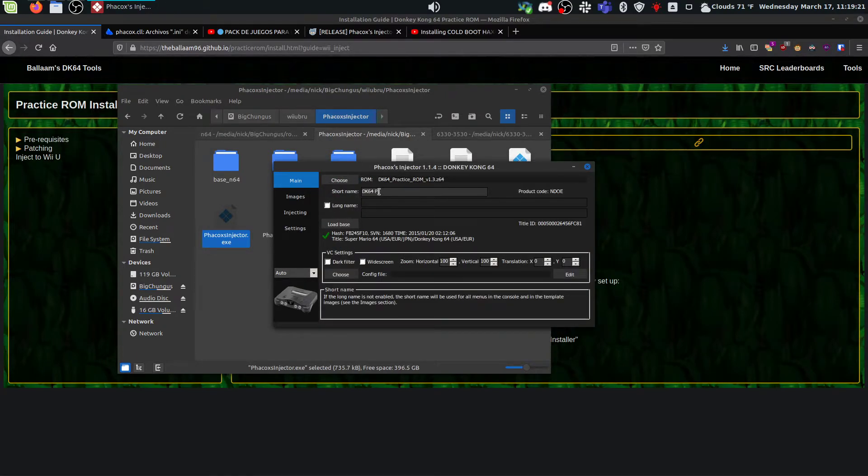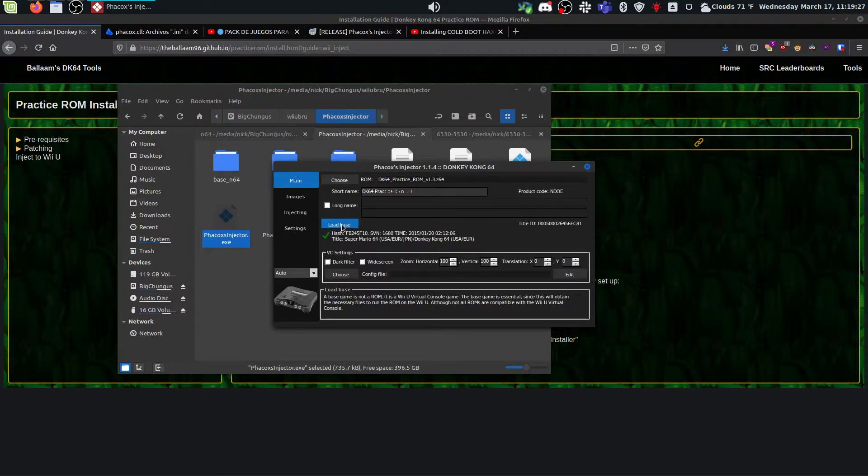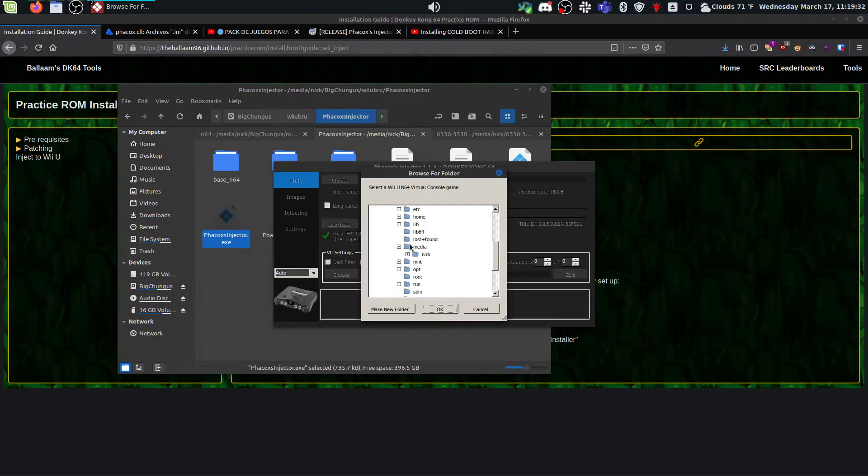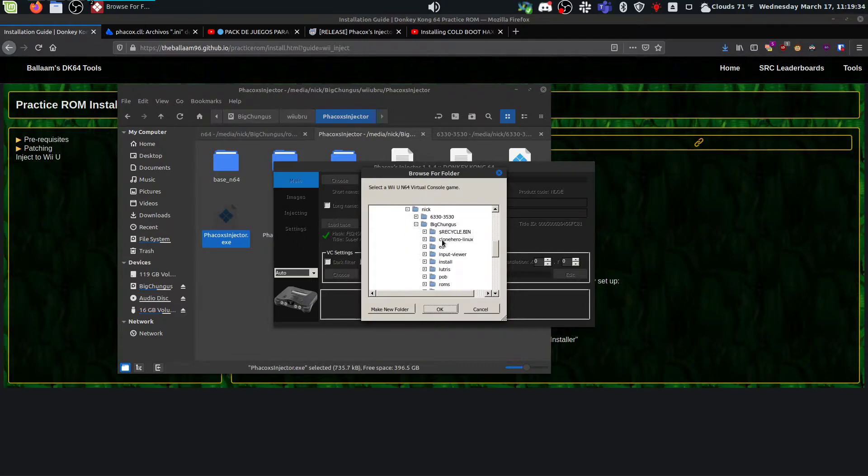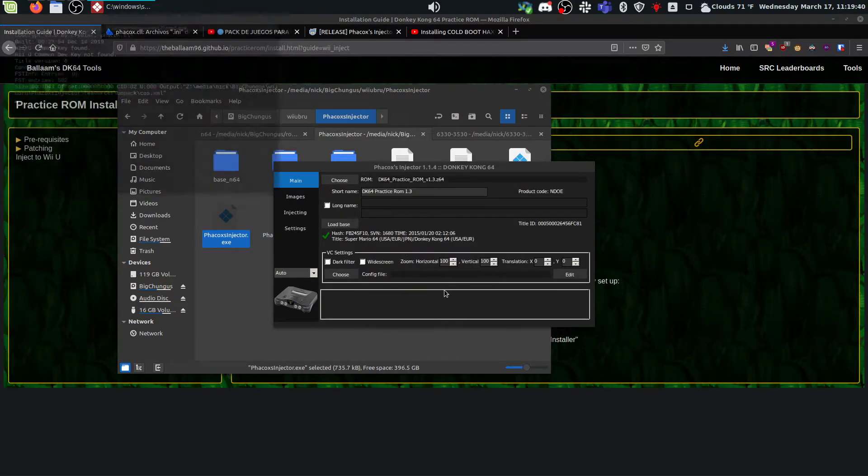And then for short name, you can call it whatever you want. I like to name mine DK64 practice ROM and then the version. And then come to load base. And you're going to load the DK64 base that you downloaded. It should have downloaded as just a folder of .ini files. Just load the whole directory in.